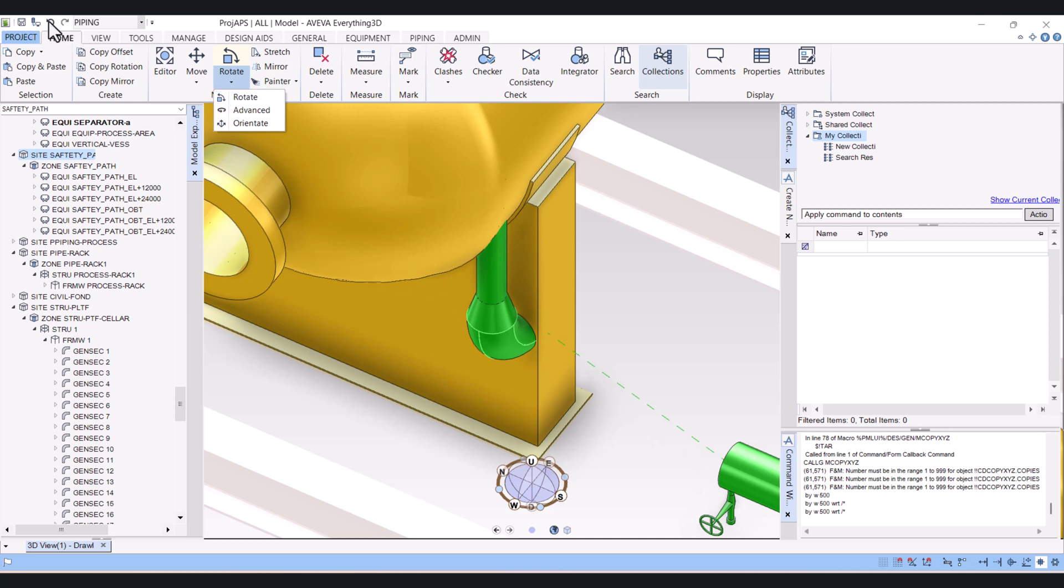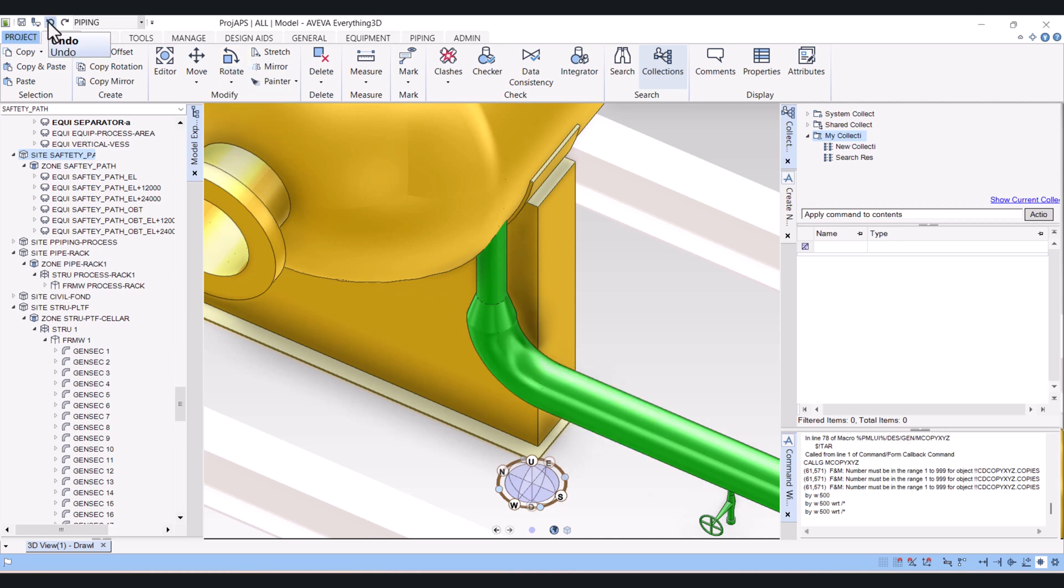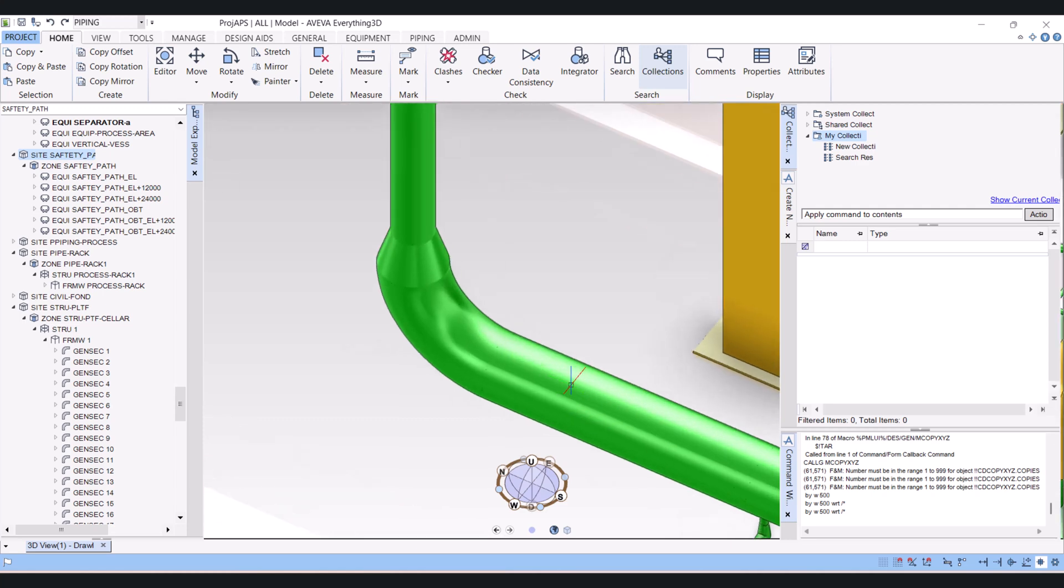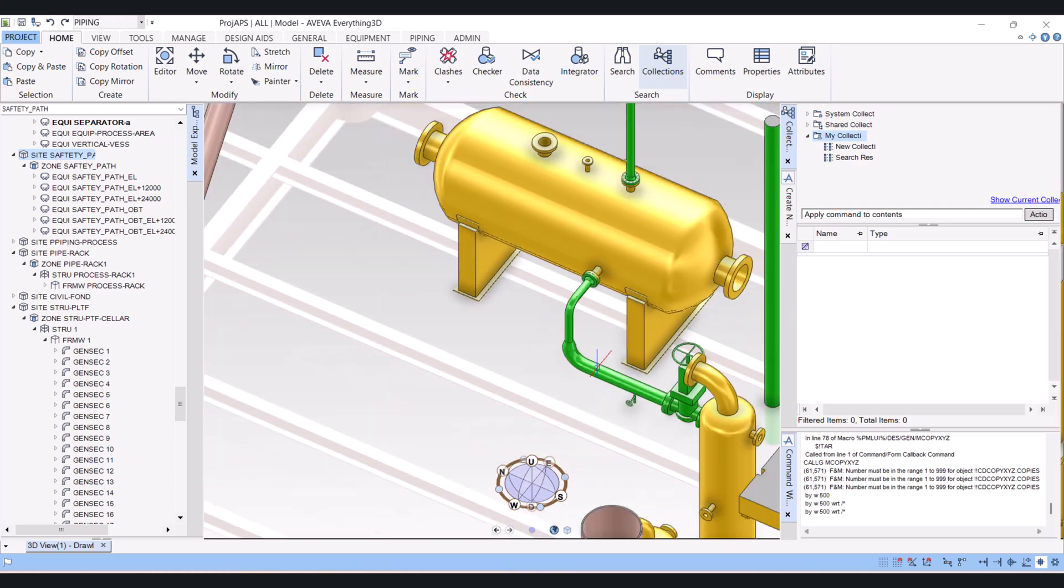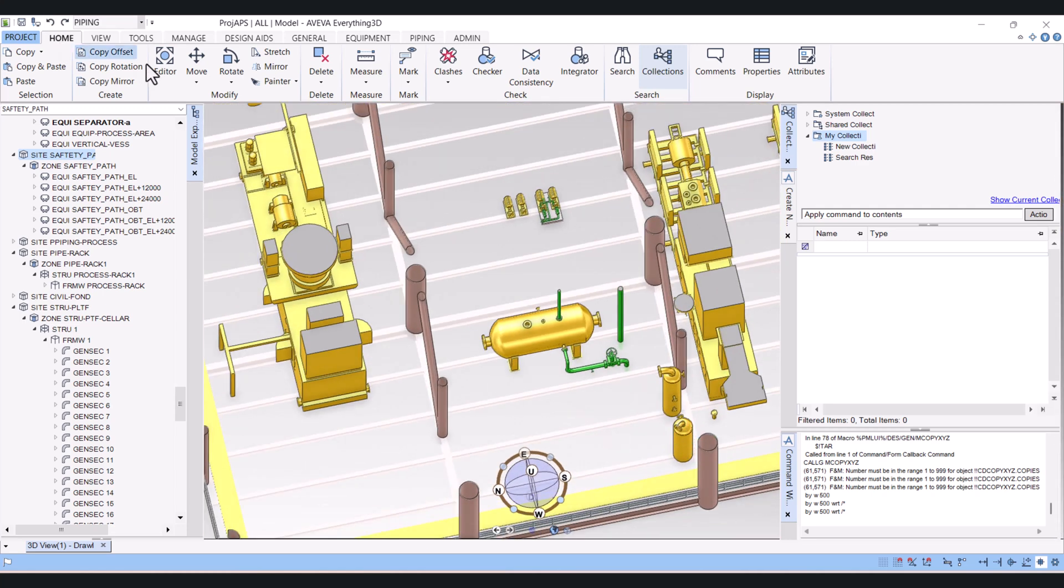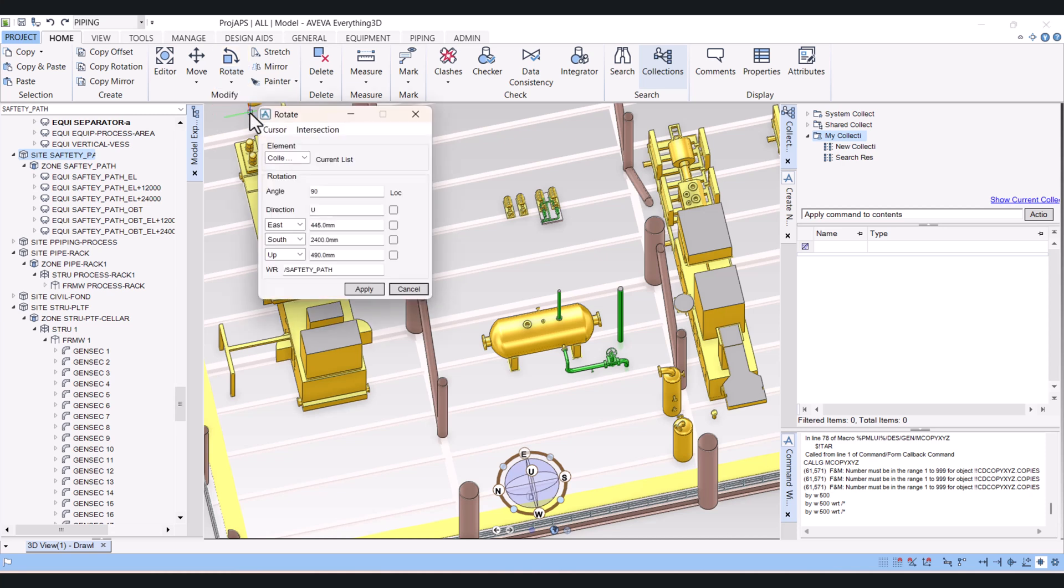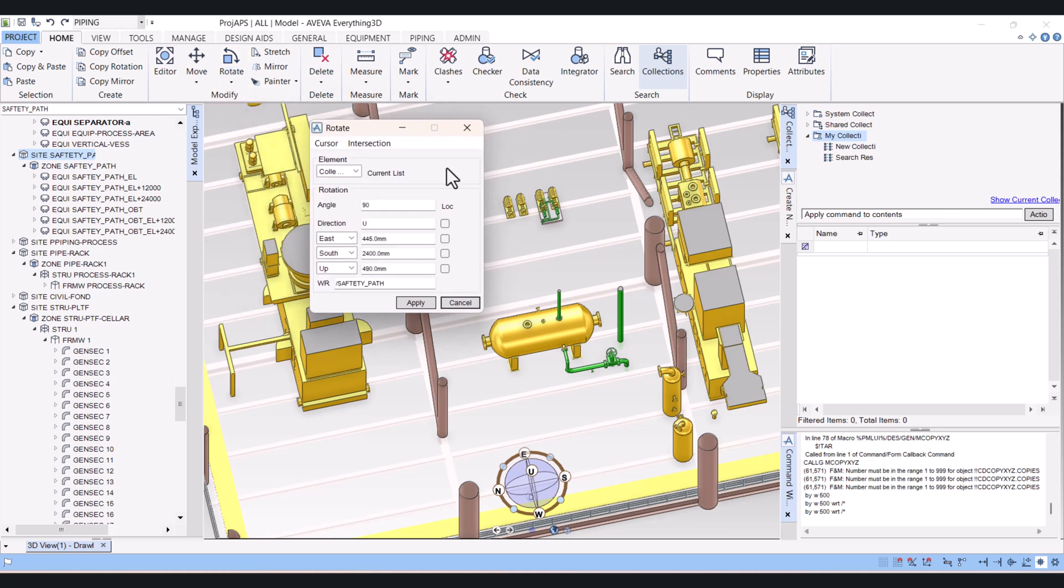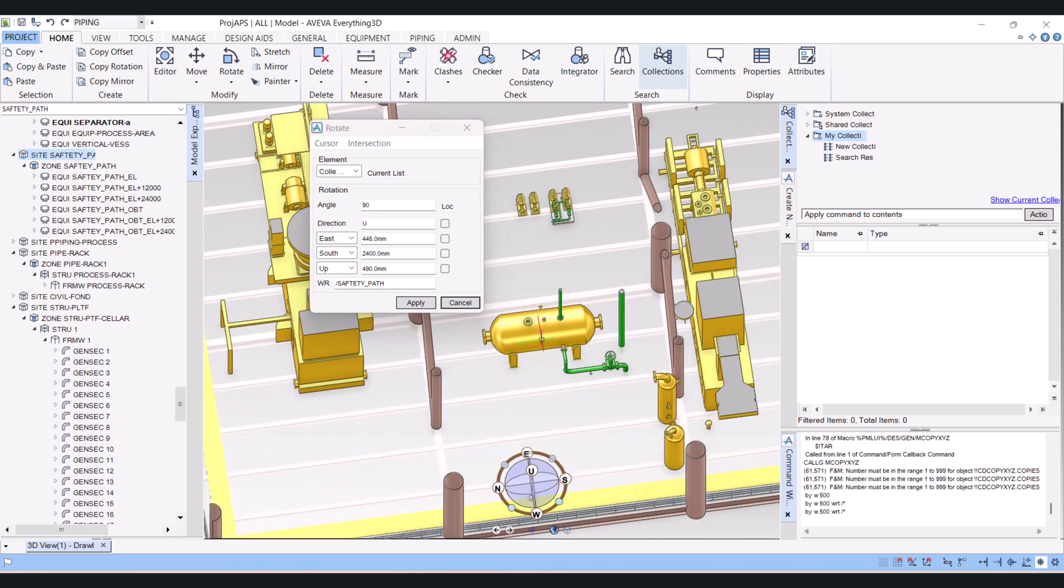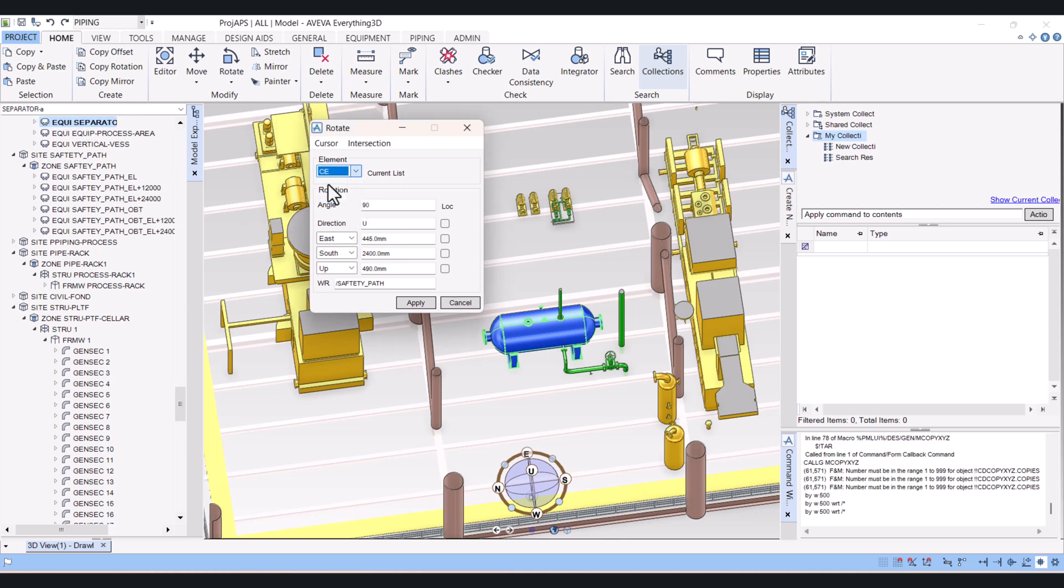Now we will use the second option here. So click on rotate and click on advanced and you will find this rotate advanced box is open here. And here you have to click on the element and in element click on current element here.